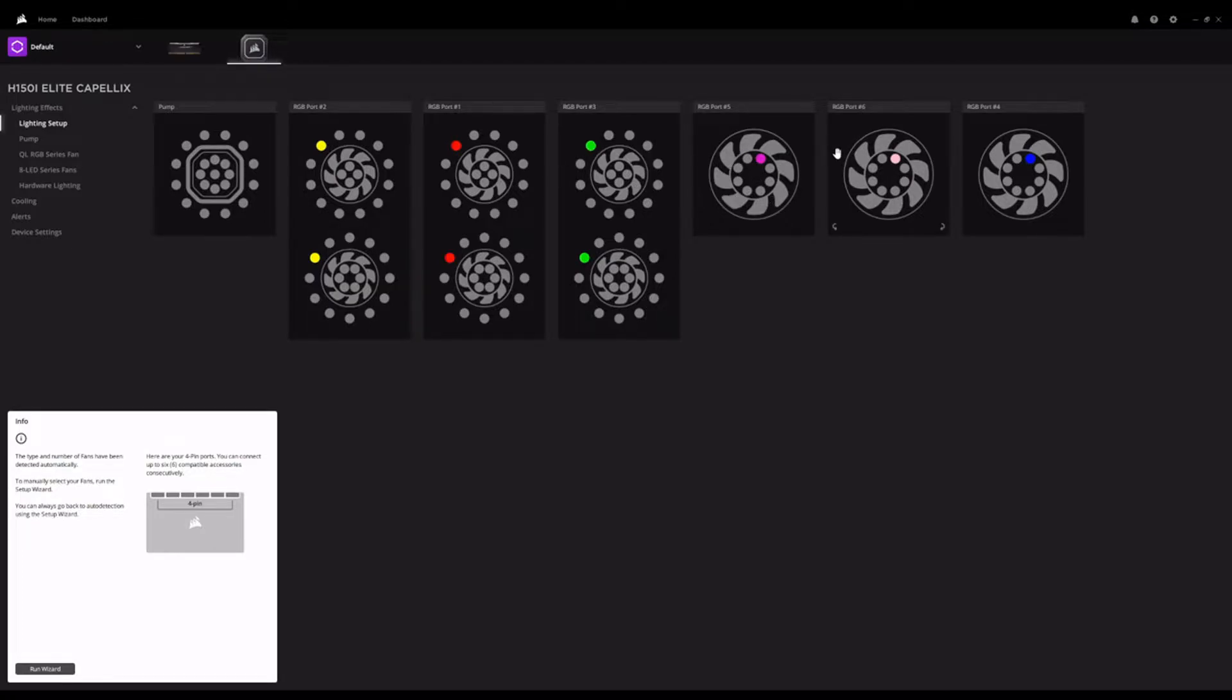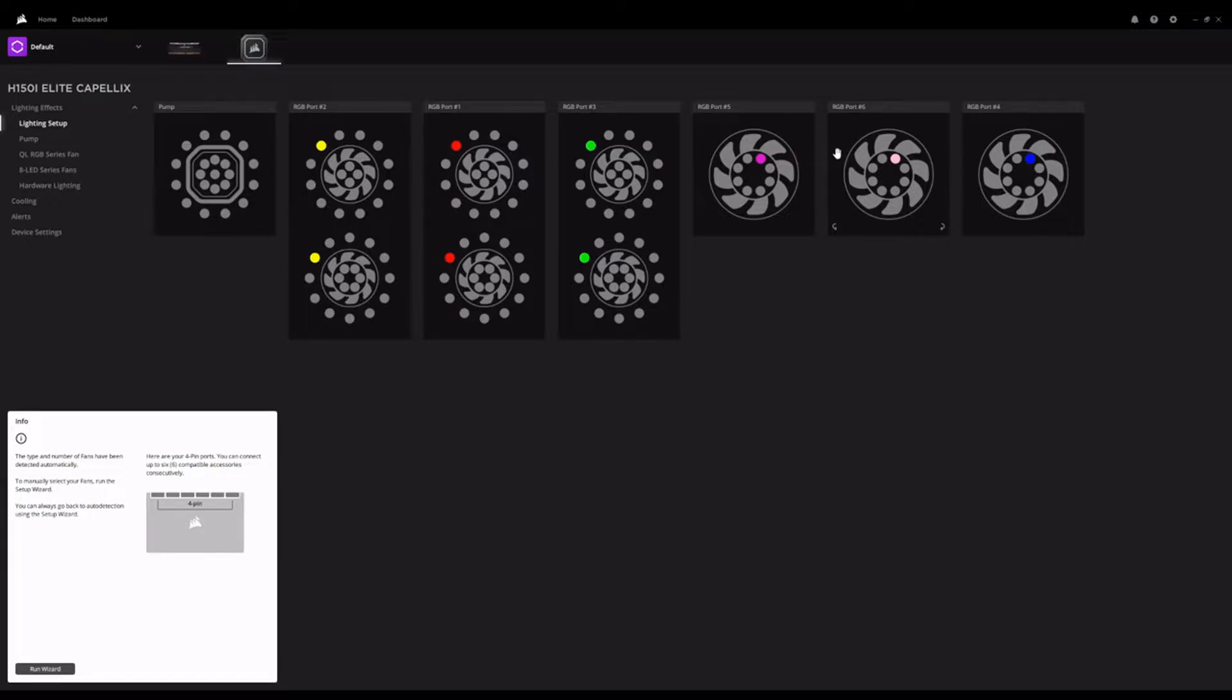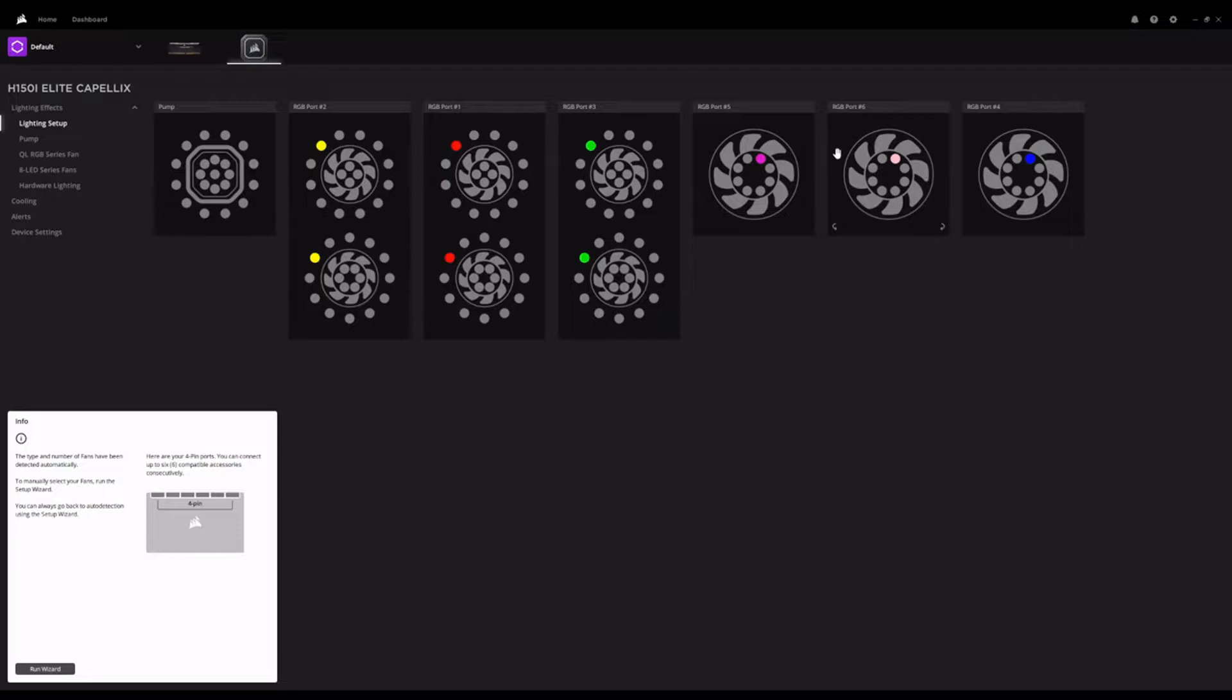And so the real trick, I guess, to getting the other brand fans working in iCUE and showing colors as you expect them to show, is making sure that iCUE knows there are enough LEDs in that device for it to actually light them all up. So I've gone through a couple of iterations through this setup wizard that we're about to run through. And so what we'll cover is what I think is a good catch-all that will cover most ARGB devices that are connected through it.